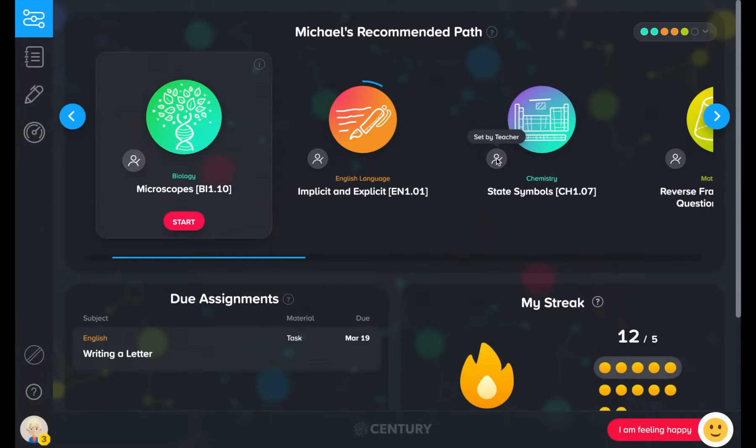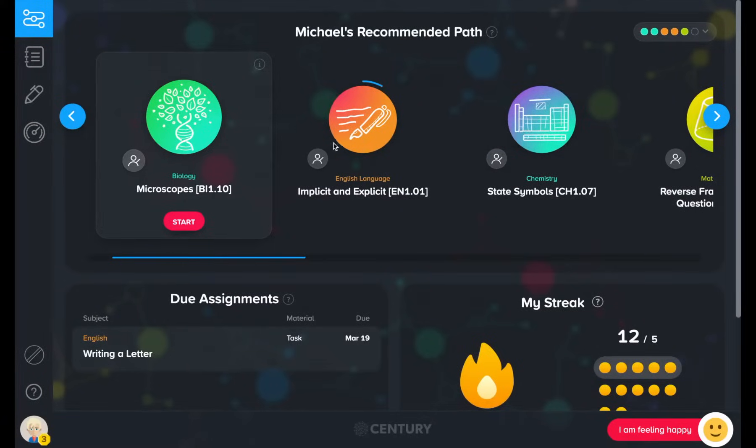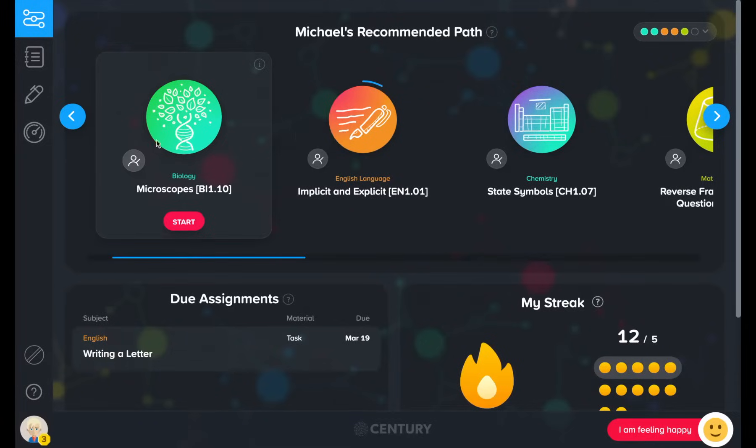Not only will your class all have the same micro-lessons at the start of their pathways, they will also get recommendations based on how they perform, ensuring you get the data for purposeful assessment for learning, and micro-lessons are differentiated to support or stretch.